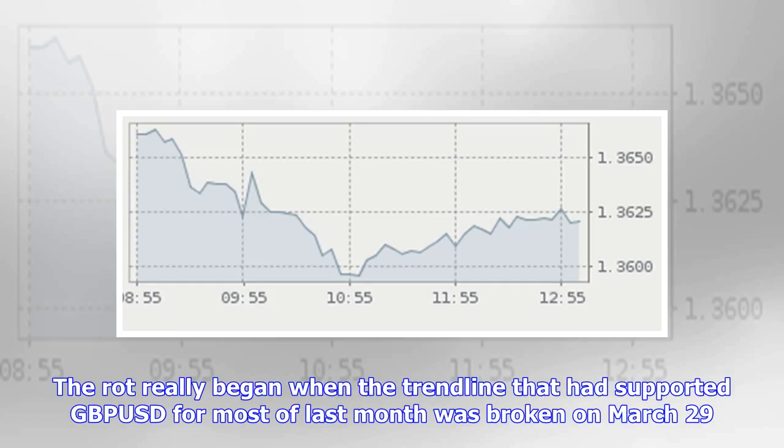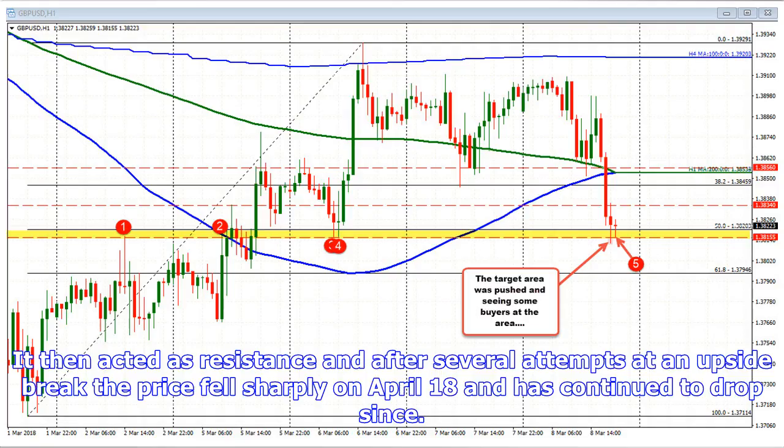The drop really began when the trend line that had supported GBP/USD for most of last month was broken on March 29th. It then acted as resistance, and after several attempts at an upside break, the price fell sharply on April 18th and has continued to drop since.